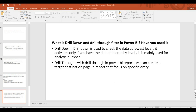The next concept is drill-through. With drill-through in Power BI reports, we can create a target page in a report that focuses on a specific entity. We will use the drill-down and drill-through concepts together.